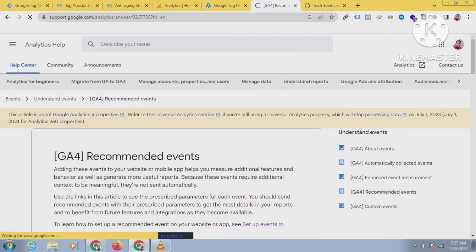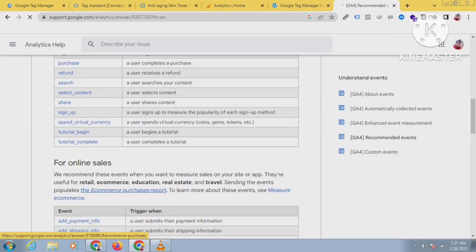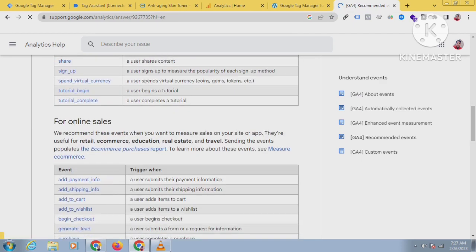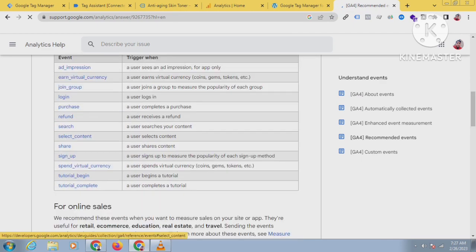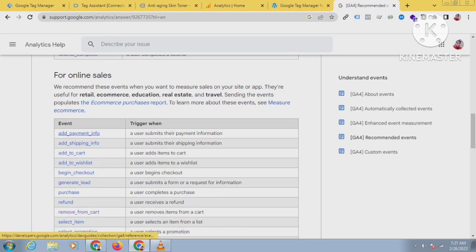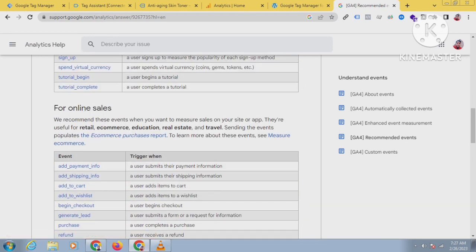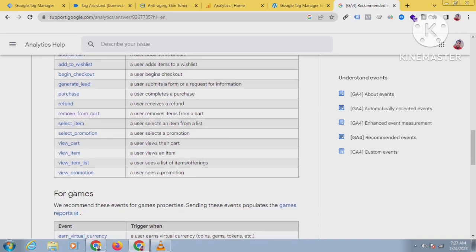These are the events that you have to track for GA4 — you can see there are lots of events. For online sales, these are the events. I am going to track view_item, so click on view_item. You can see the parameters you have to track are currency, value, and items.